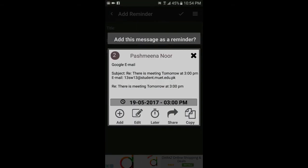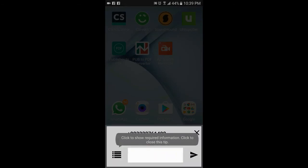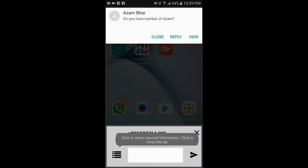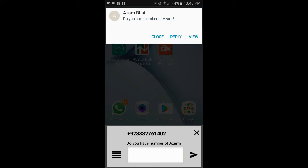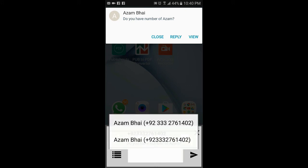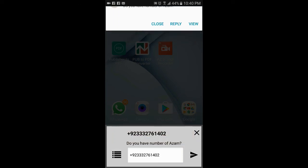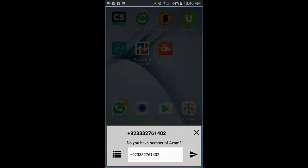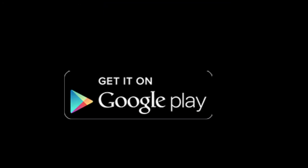It can also detect schedulable information from emails received on the Gmail Android app. Whenever any of your friends asks for another friend's contact information or email address, this app helps with that too and pops up a window with the required information — you just select the desired information and click the send button to reply back. This app contains many more features as well; you can download it from Google's Play Store.